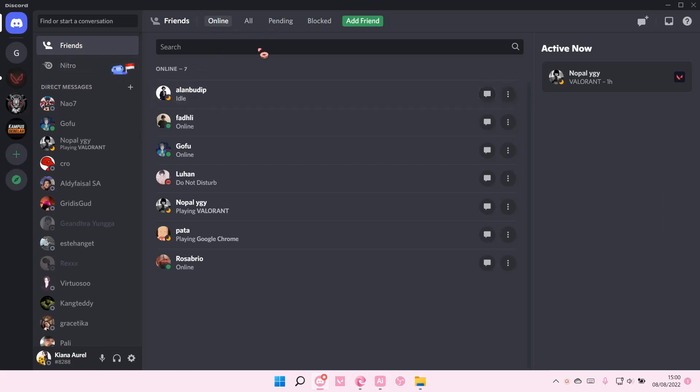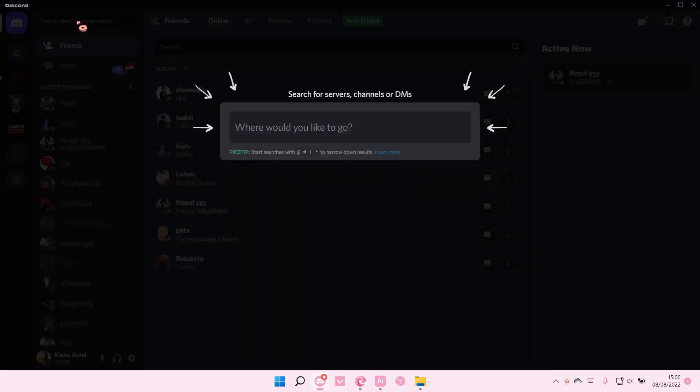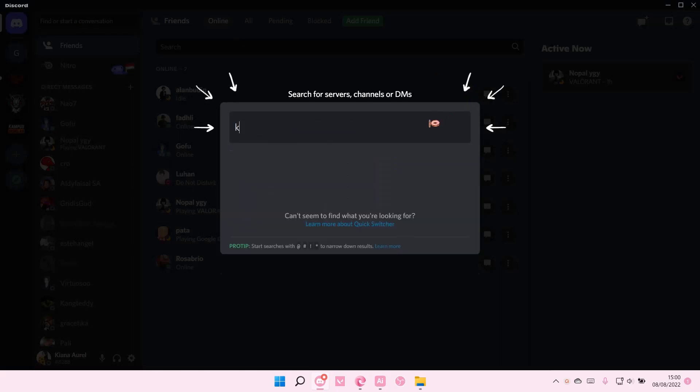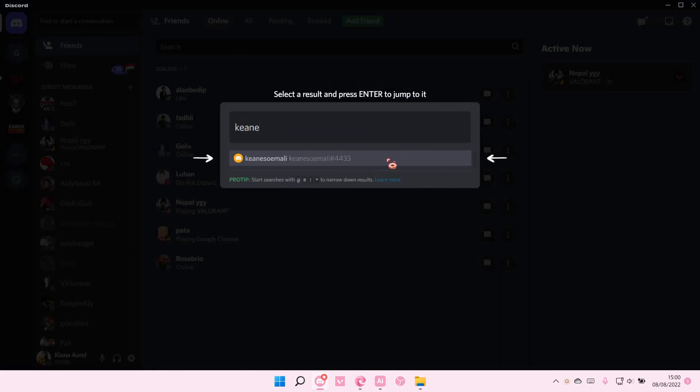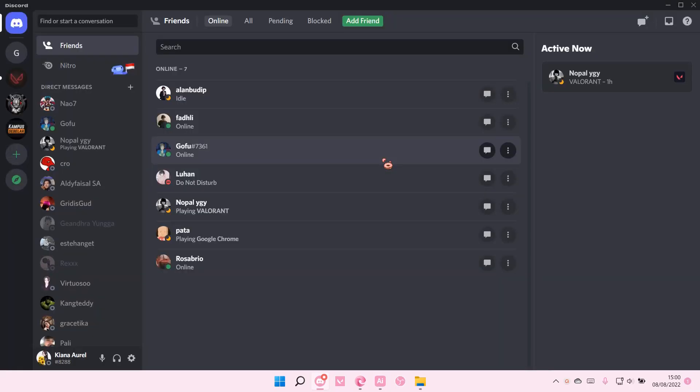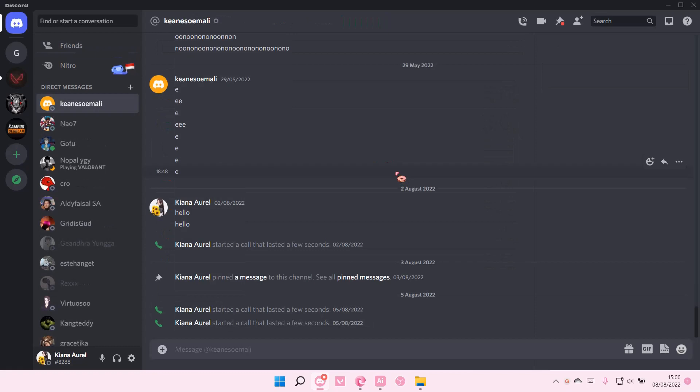As you can see, I just closed two people, and I'm just going to search up their names again. For instance, I closed this chat. I'm just going to select it, and it's going to open the chat again, as you can see.